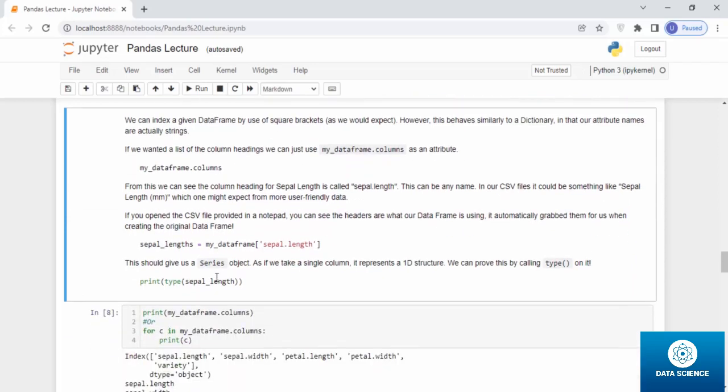From this, we can see the column headings of sepal length is called sepal.length. This can be any name in our CSV file. It could be something like sepal_length_millimeter, which one might expect from more user-friendly data. If you open the CSV file provided in a notepad, you can see the headers are what our data frame is using. It automatically grabs them for us when creating the original data frame.